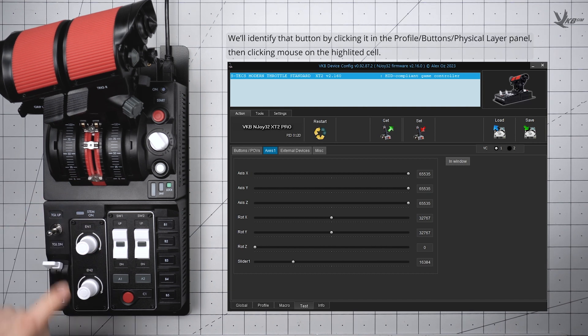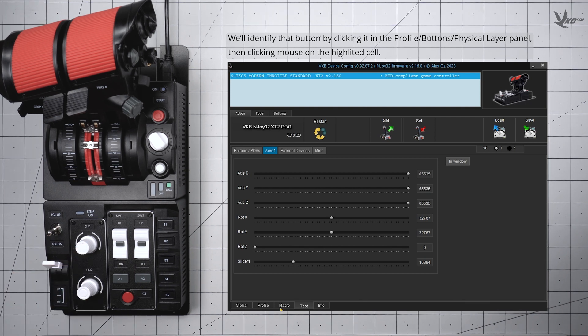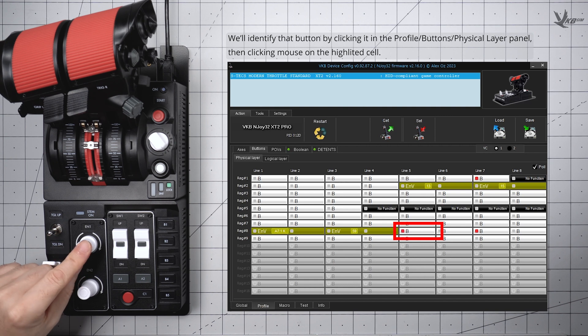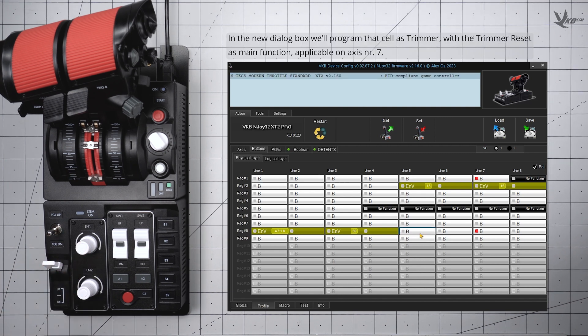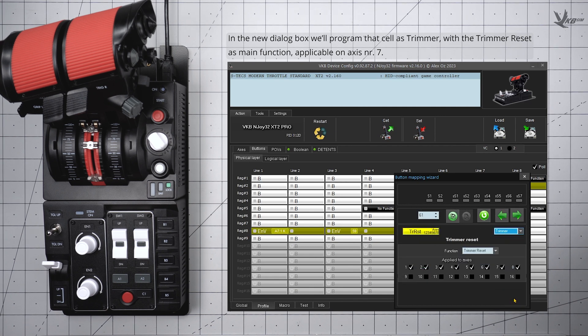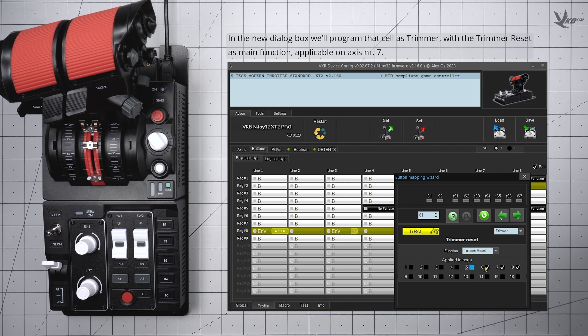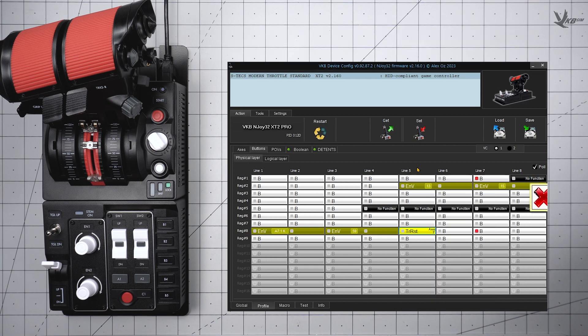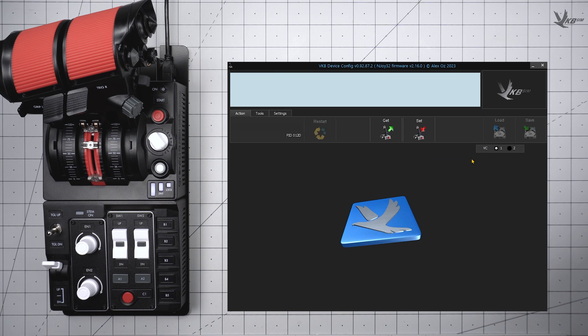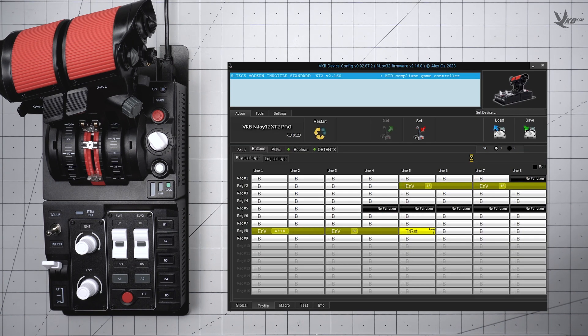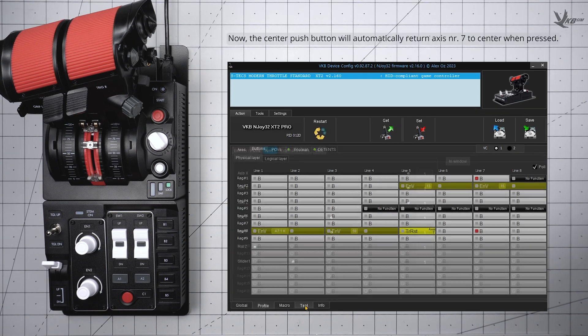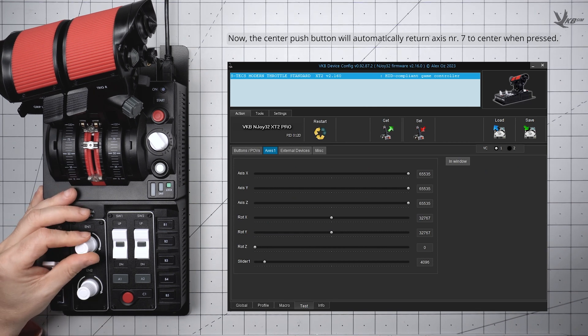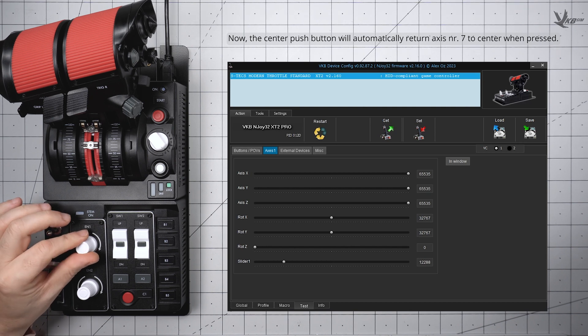For bonus points, how about we configure the Axis press as a Trim Reset? Heading back once again to the Physical Layer tab under Profile buttons, depress the encoder. Click on the cell that lights up, and there's now another dialog box to play with. Click on the rightmost dropdown and use it to program the cell as Trimmer, and then in the dropdown that appears below, make the function Trimmer Reset for Axis 7 only. Clicking in the encoder will reset Axis 7 to the center so that you don't have to do it manually.